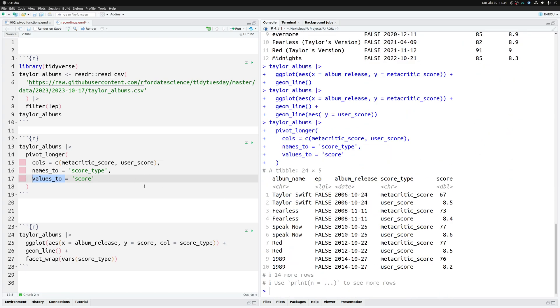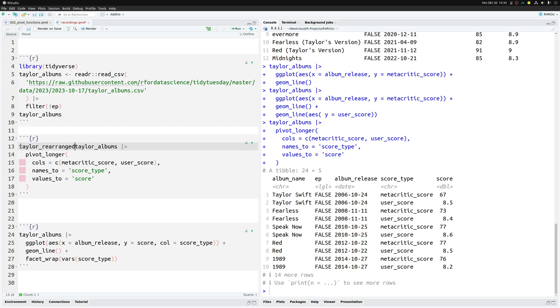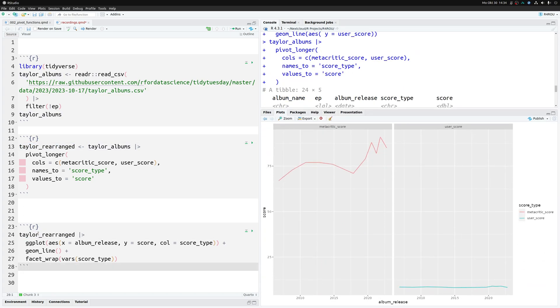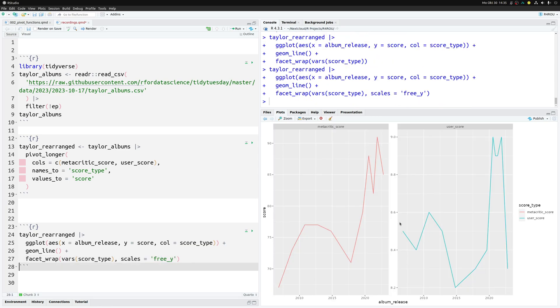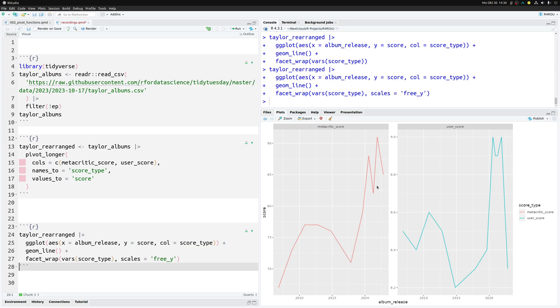And now once we have that we can save this into a new data set. Let's call this taylor_rearranged. We save it and we can put this into our code from before and now ggplot does exactly what we want. Well not exactly. We still have the problem of having two different scales here so we tell facet_wrap the scales should use separate y aesthetics and that way you can see that the metacritic_score and user_score look kind of similar over time. Okay cool so now that we have rearranged this we could probably tweak our theme a little bit more but that's not really the point of this video so we just leave it as it is.